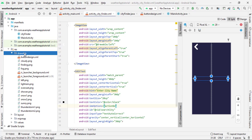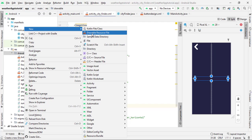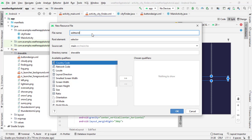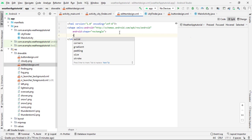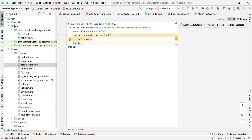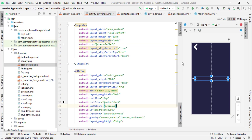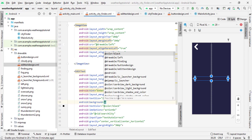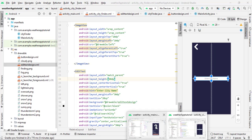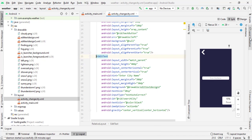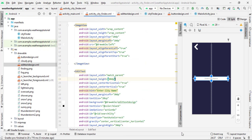To style the EditText, right-click on drawable, New > Drawable Resource File, name it 'edit_text_design'. Replace the selector with shape rectangle, add corners with radius 10dp, and set the solid color to white. Open activity_city_finder.xml and set the background to '@drawable/edit_text_design'. Now the EditText looks great and matches the design from the previous project.